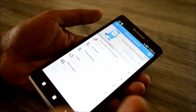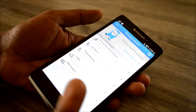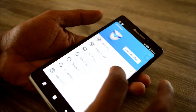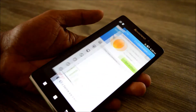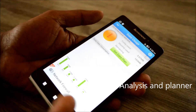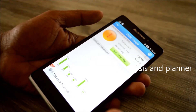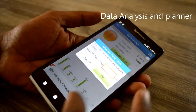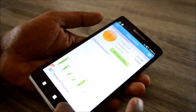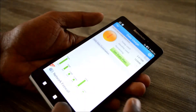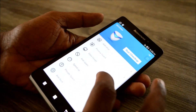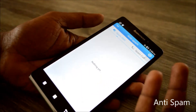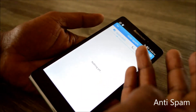Then you have the data usage section where you can see how much data you have used, and you can even set a data plan, which comes with almost all phones these days by default.